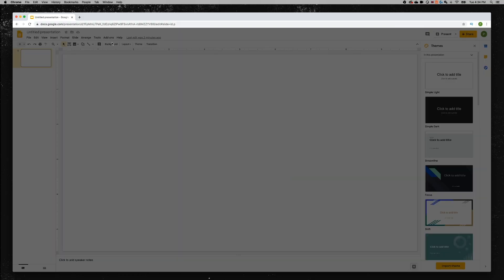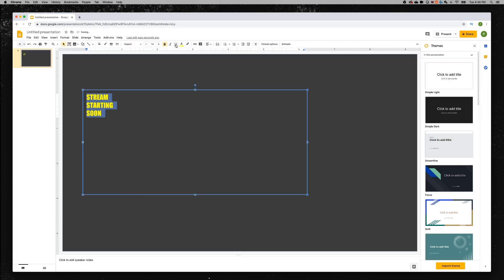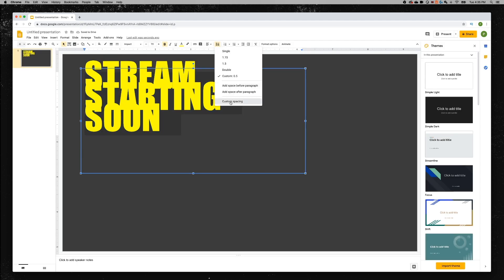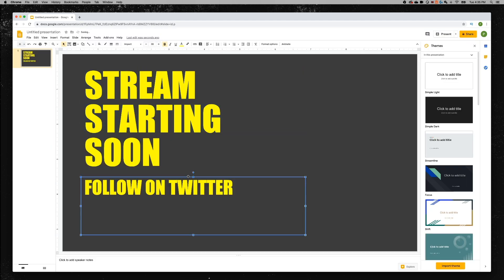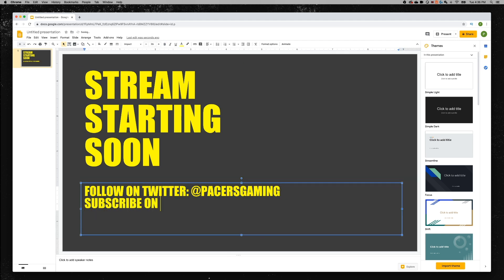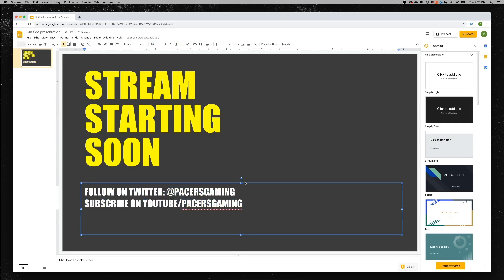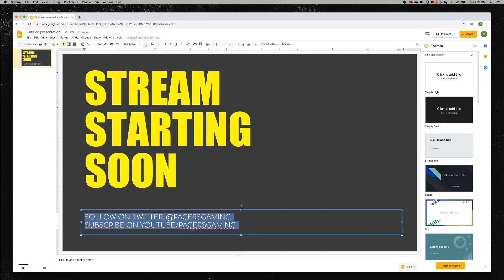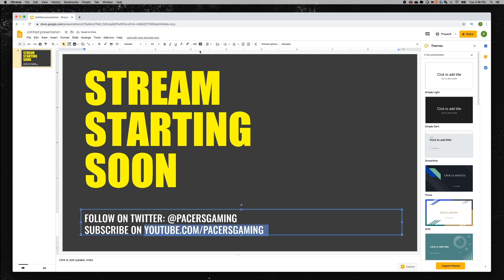You'll need some sort of image that shows that you're starting soon for your intro screen, and also a thanks for watching outro screen. You can search for free versions, but if you want to create your own you could use Photoshop, PowerPoint, or even Google Slides. Set up a background, add some imagery or a flat color, and add text like 'Starting Soon' or 'Stream Starting Soon.' Include your social media handles and maybe your stream schedule. Save it out as a JPEG and that's your intro and outro graphic.